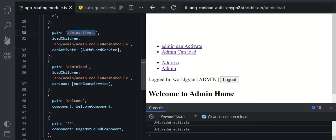So the key difference is: `canLoad` controls whether a feature module gets downloaded, while `canActivate` restricts the user from navigating to a particular route. Both seem similar, but `canLoad` only applies at download time — once the module is downloaded, it cannot restrict access. I hope you understand; if you have any problems please comment. Thank you for your support.